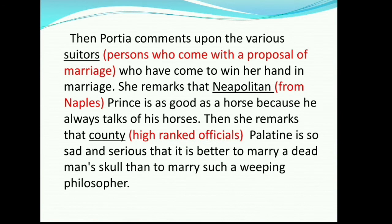Then Portia comments upon the various suitors who have come to win her hand in marriage. She remarks that the Neapolitan prince is as good as a horse because he always talks of his horses. Then she remarks that County Palatin is so sad and serious that it is better to marry a dead man's skull than to marry such a weeping philosopher. Meanings: suitors means persons who come with the proposal of marriage; Neapolitan means from Naples; county means high-ranked officials. Portia started finding faults with each suitor — the Neapolitan prince who only talked about horses, and County Palatin whom she remarked as a weeping philosopher.